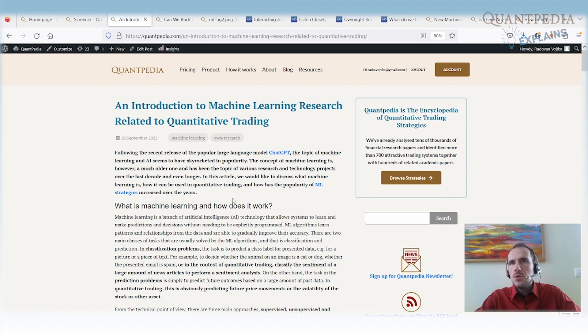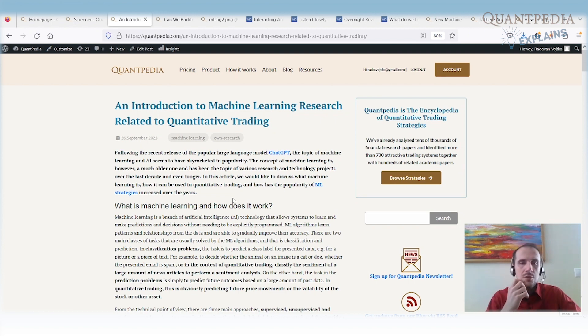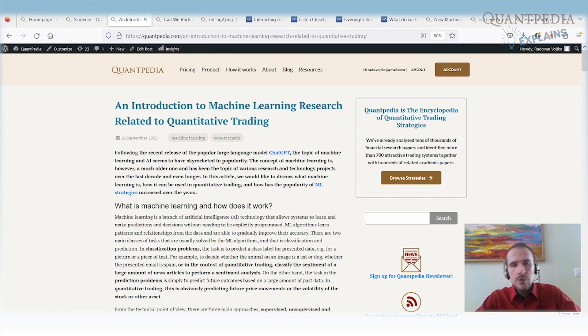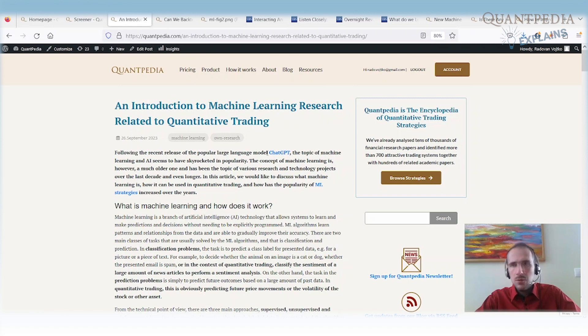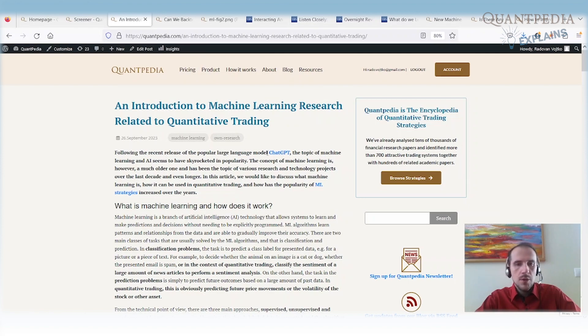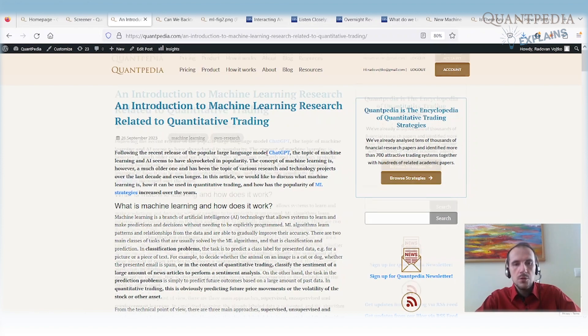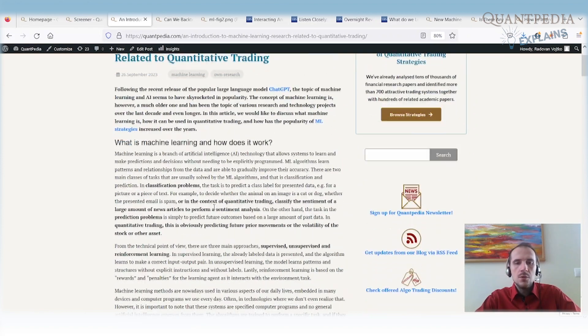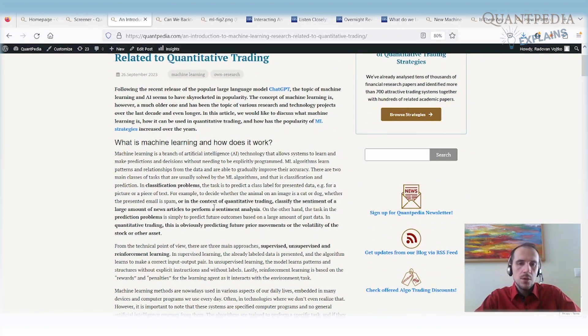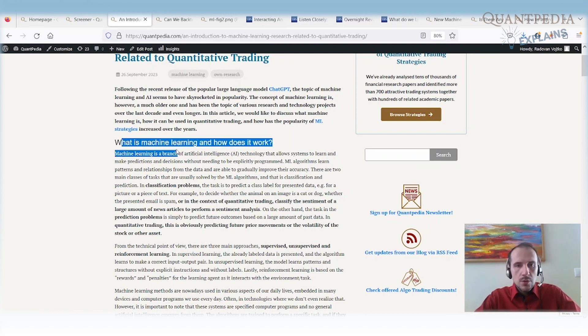I would say that machine learning is currently the mainstream topic. It started to be really in the mainstream after the release of the recent version of ChatGPT in the spring 2023. So we have a lot of articles about AI, about how AI is becoming better and better, and it's a really mainstream topic. What we are interested in more is how to use machine learning in trading. What is machine learning, firstly, and how does it work?